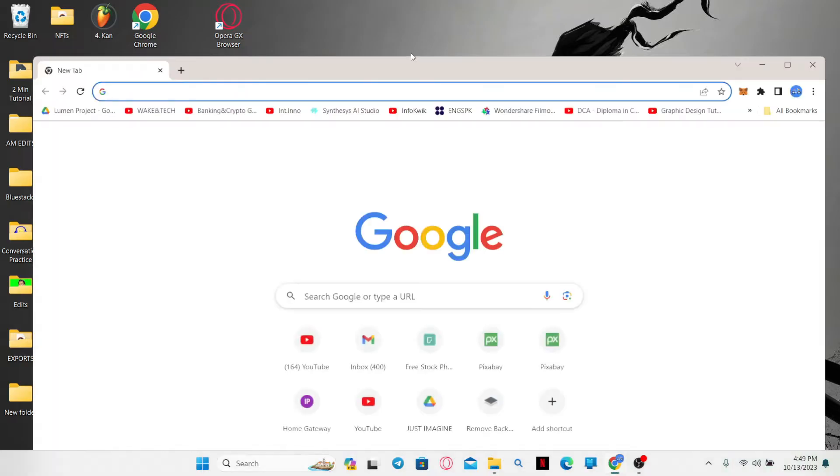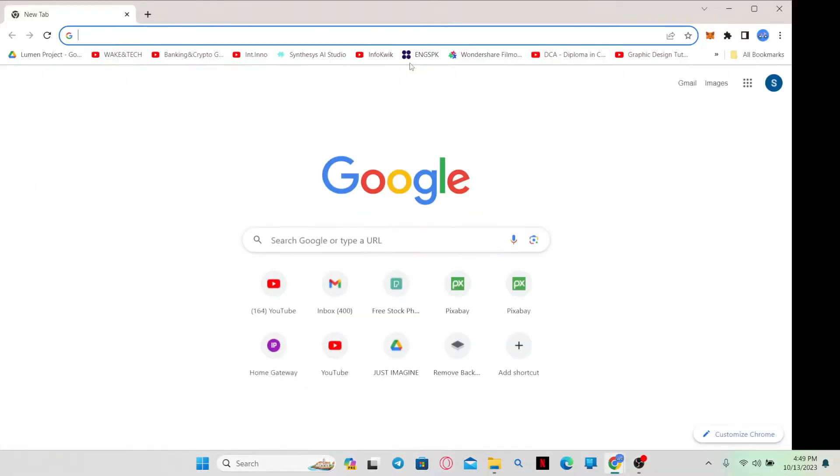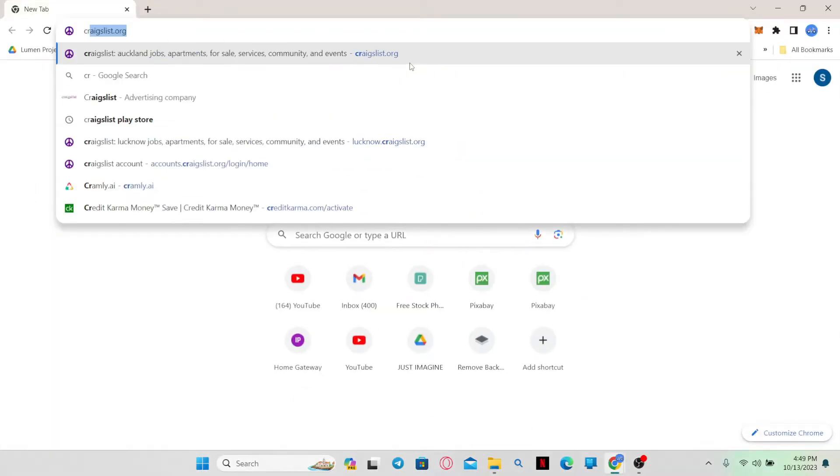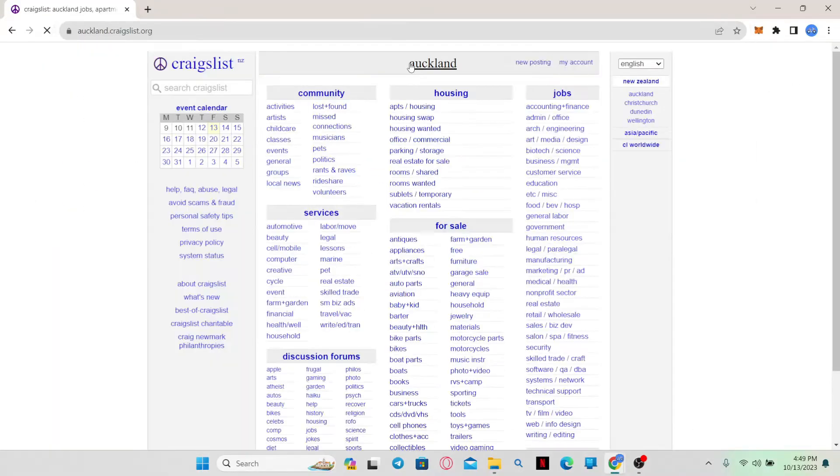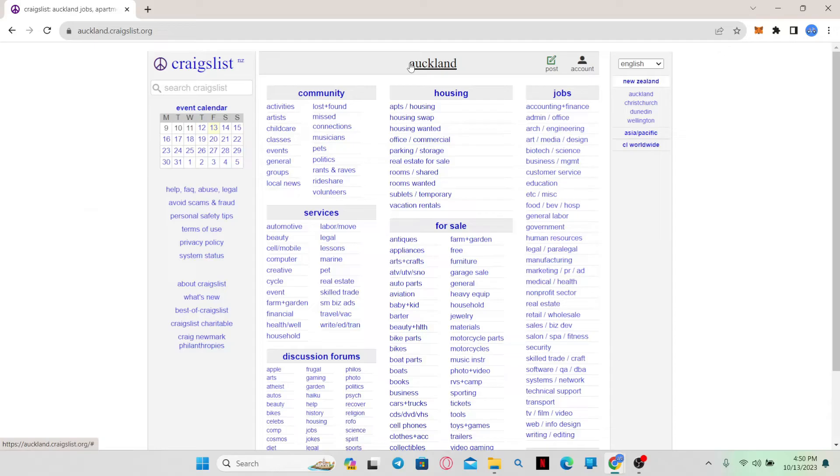First of all, just open up your web browser and then in the address bar type in craigslist.org and press enter.